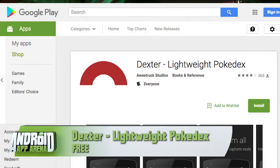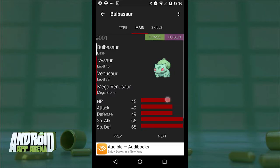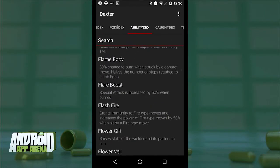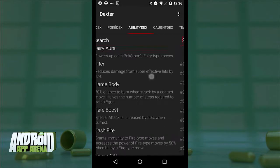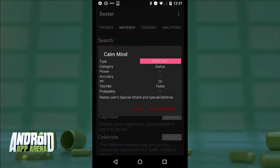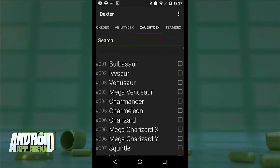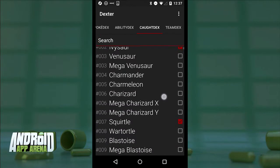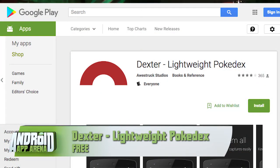Dexter is an app that might help make me at least a bit more educated in the ways of Pokémon. It's a lightweight Pokédex cataloging every Pokémon with quick integrated search. Tapping any Pokémon pulls up their background and attributes. The Ability Dex details every ability available with a small description. The Move Dex shows all moves possible by various Pokémon and the attributes that influence their effectiveness. The Caught Dex is where players can catalog the Pokémon they've caught over time. This might be my Wikipedia for Pokémon on vacation. Dexter is free in the Play Store.